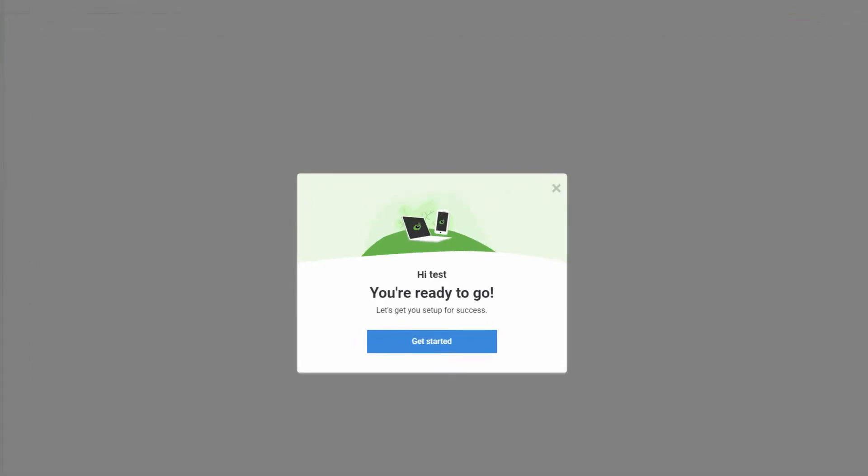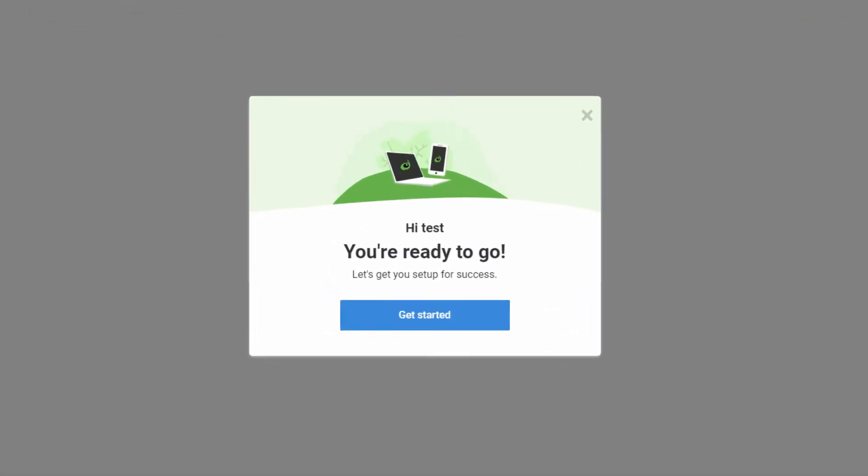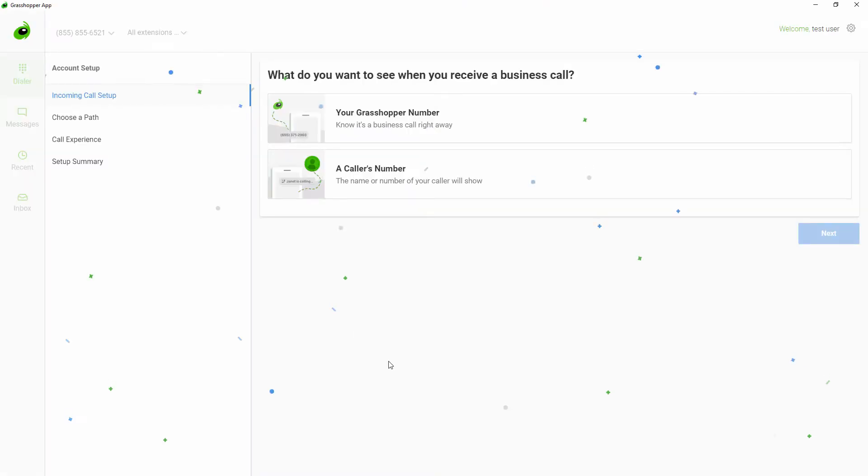So you've picked the perfect number for your business and are ready to get started with Grasshopper. You can get set up with Grasshopper with the mobile app or through the desktop app. Grasshopper setup is quick and easy. You can do it yourself.